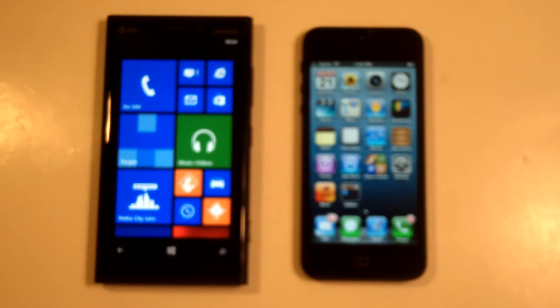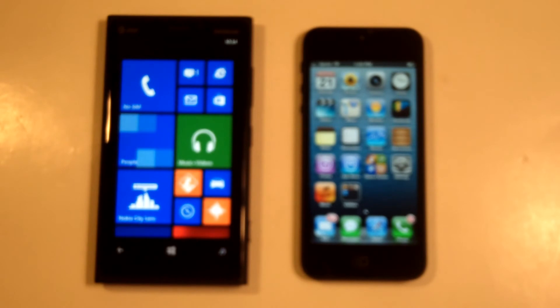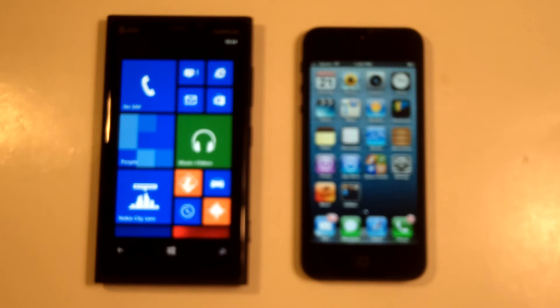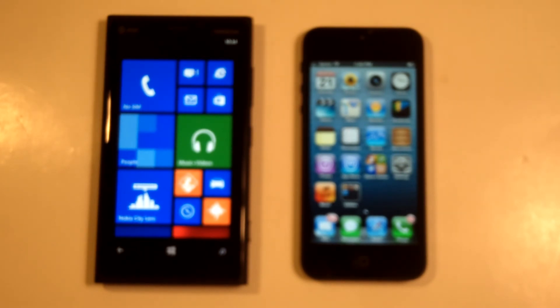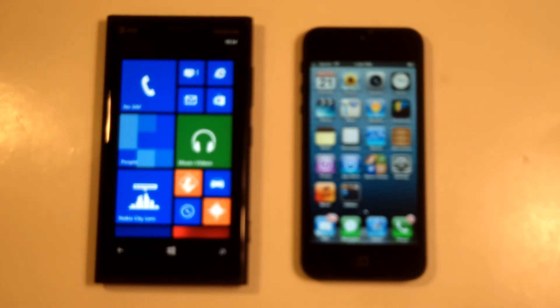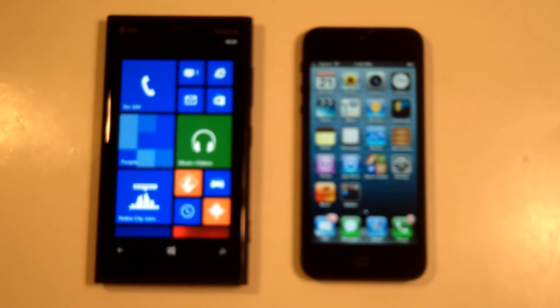Both of these phones do lack having an SD card expansion slot, but the Lumia 920 has 1024 MB storage built into it, while the iPhone 5 has 512 MB storage built into it. So definitely a bummer that neither of these have an SD card, but the Lumia 920 also has more storage built in.